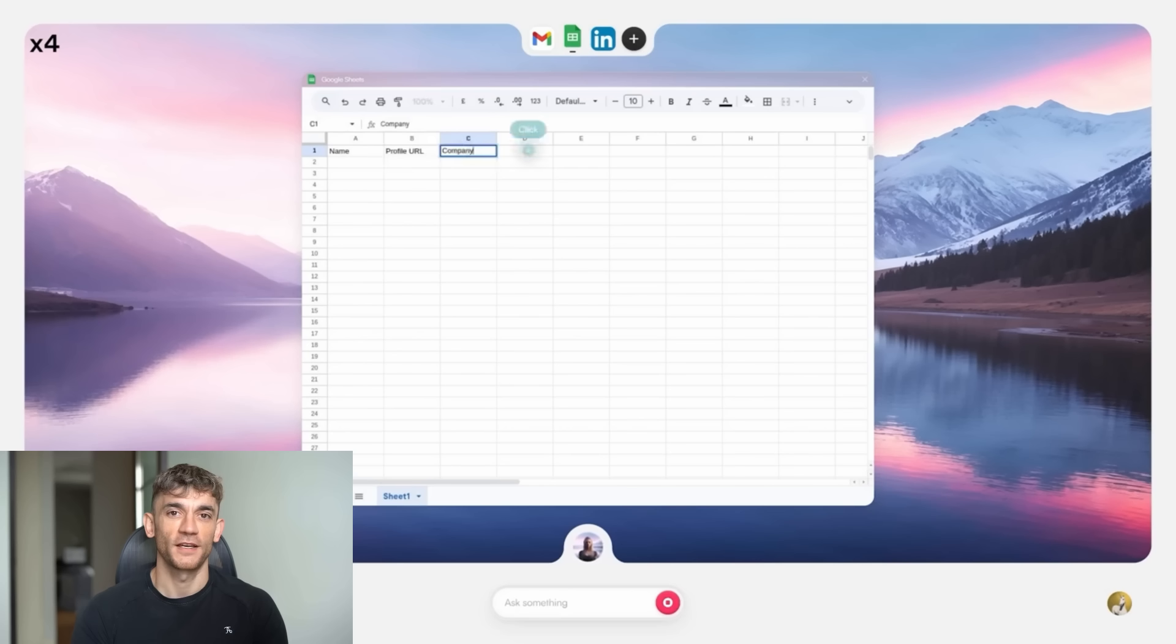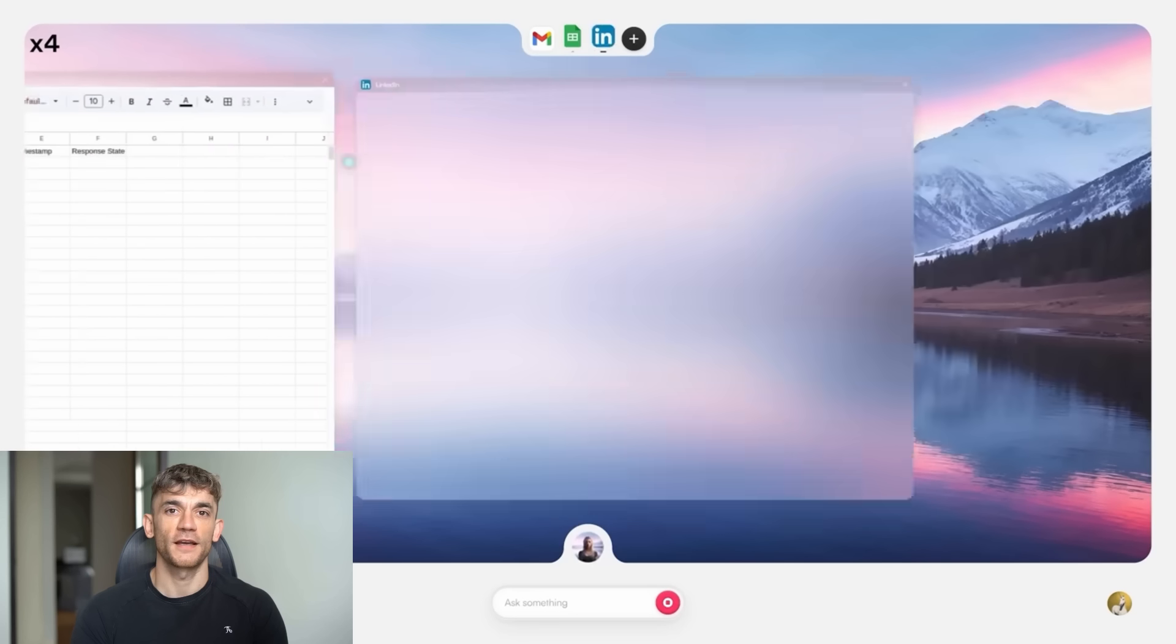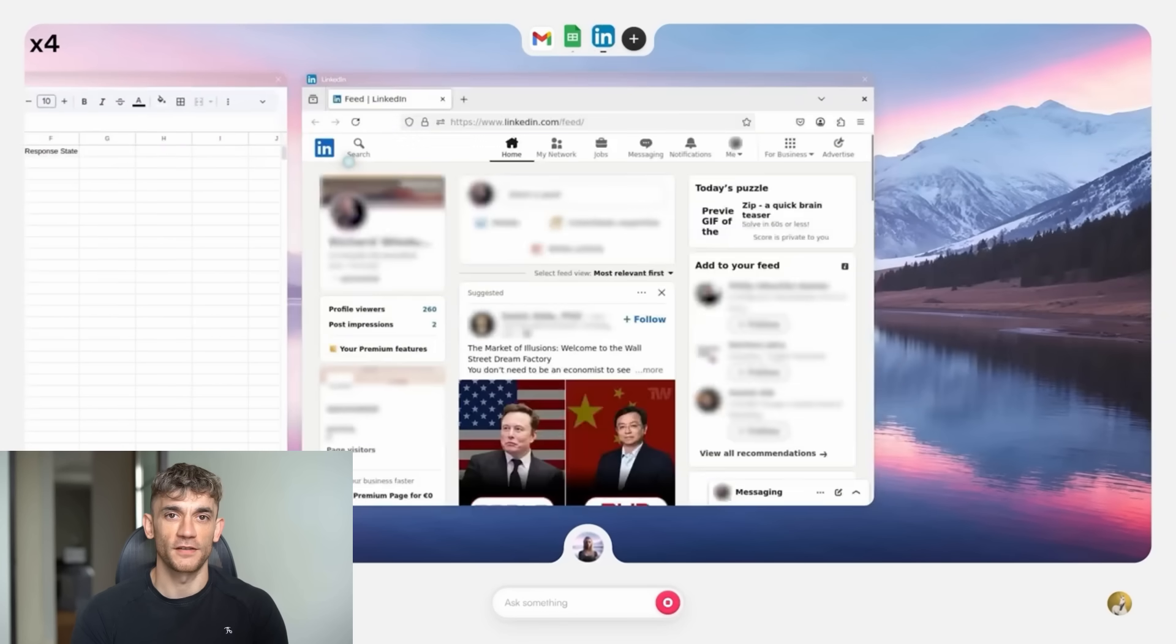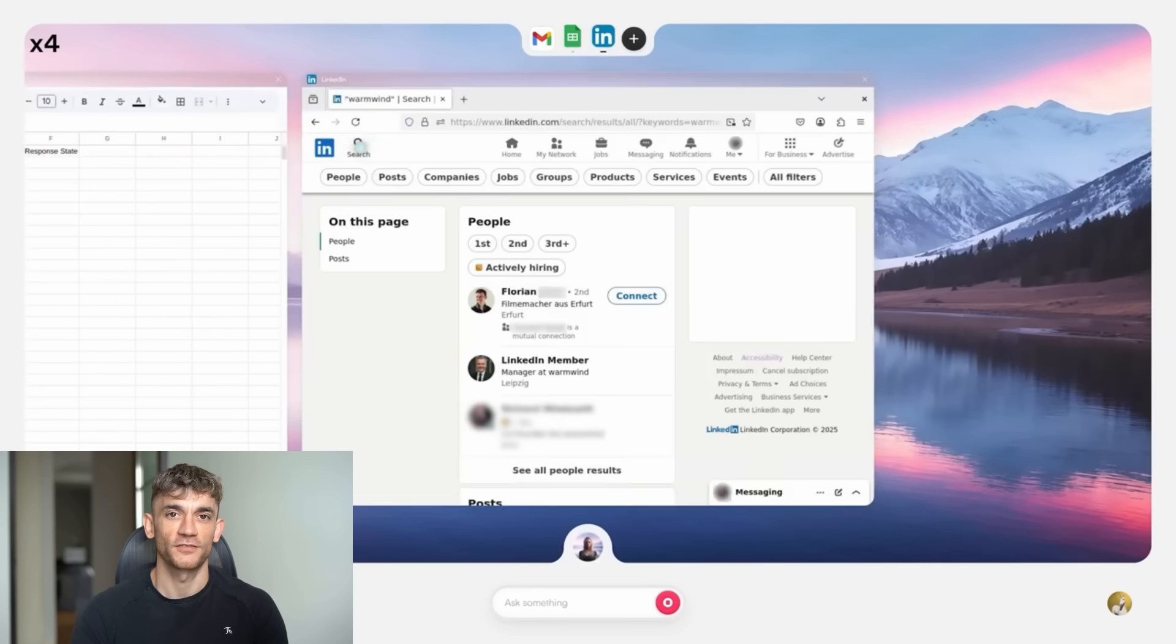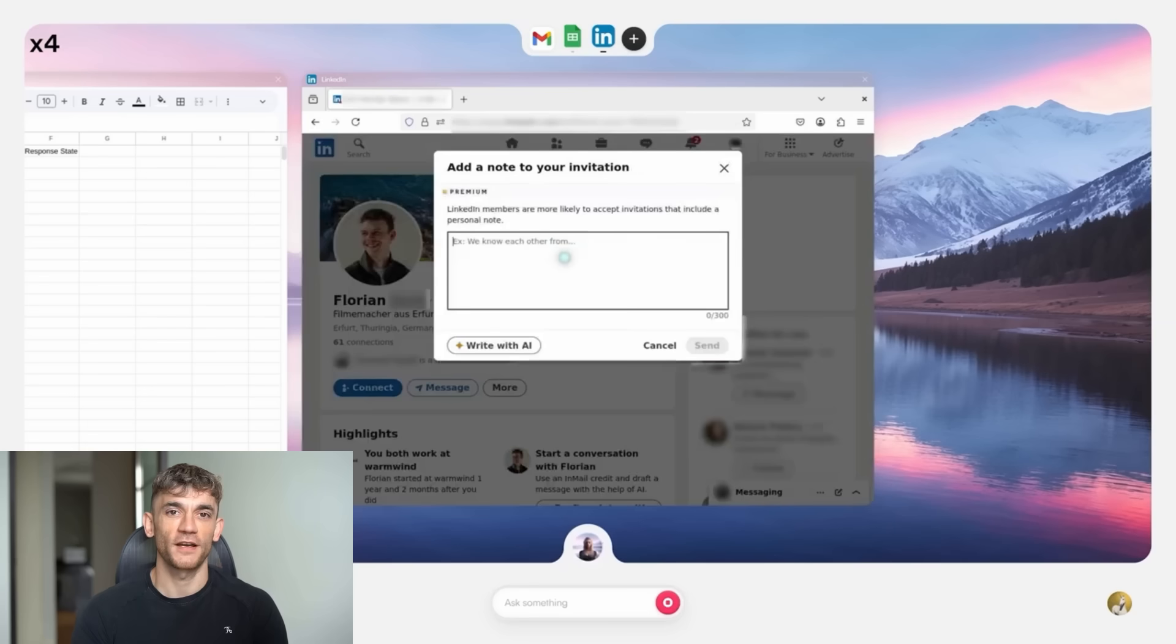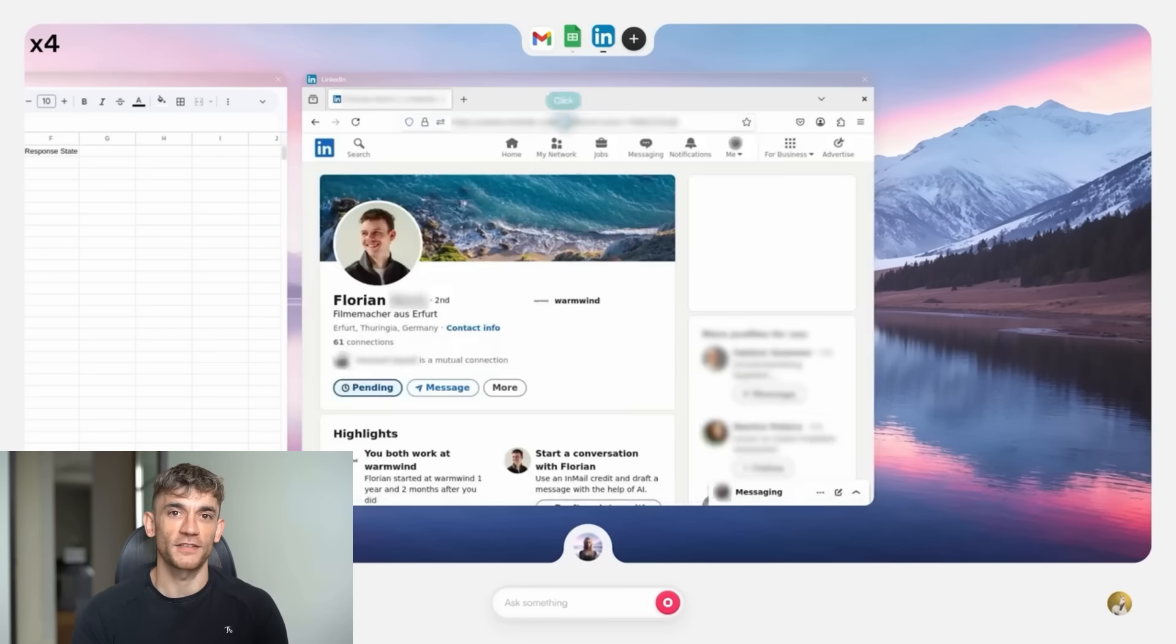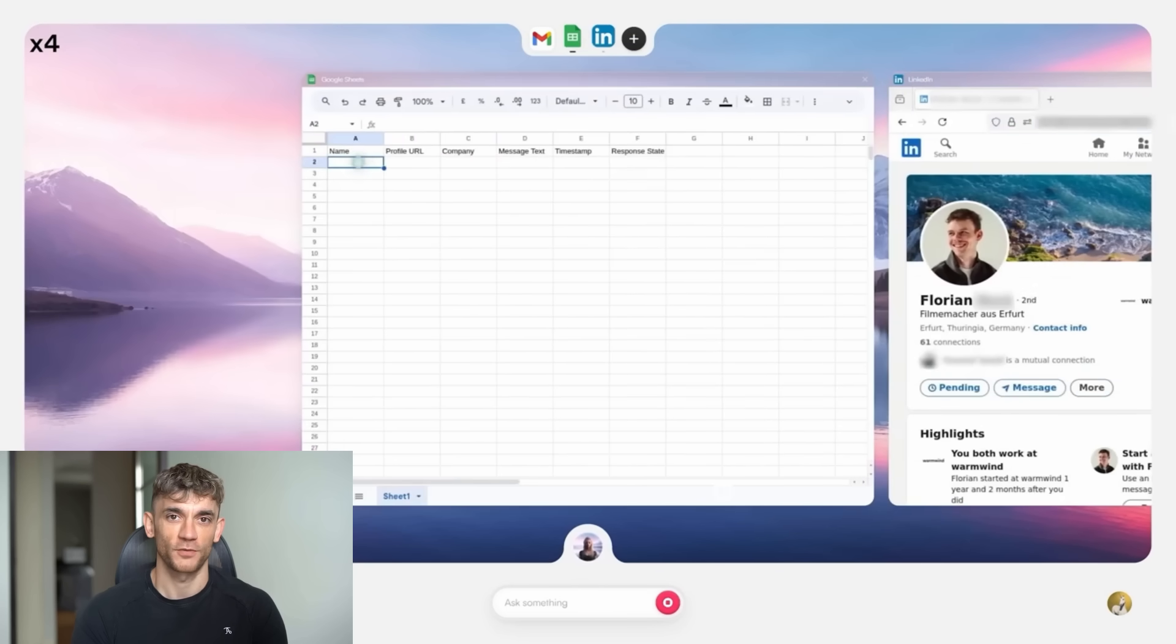Now, I want to be clear about something. I'm not getting paid to talk about this. I don't have any relationship with the company. I'm just genuinely excited about what this could mean for businesses. Because as someone who's built a seven-figure agency from scratch, I know how much time we waste on repetitive tasks. I know how much energy goes into managing tools instead of growing the business. This feels like a solution to that problem.